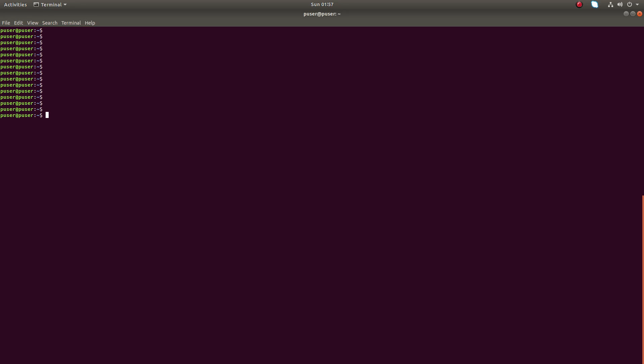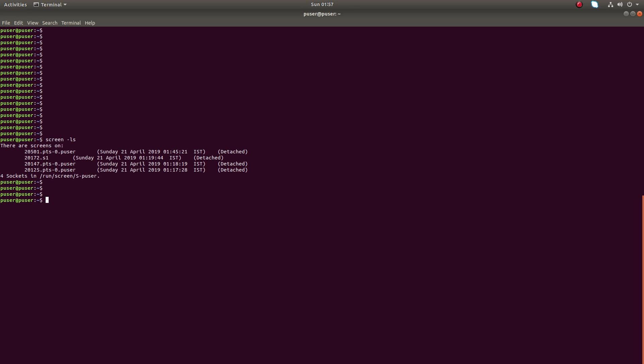Hi friends, this video shows how to list all the running screen sessions in a system or all the sessions created by all the users in a machine. When you run screen -ls, it will list all the screen sessions created by the current user. You can see this user p user has created three or four screen sessions.